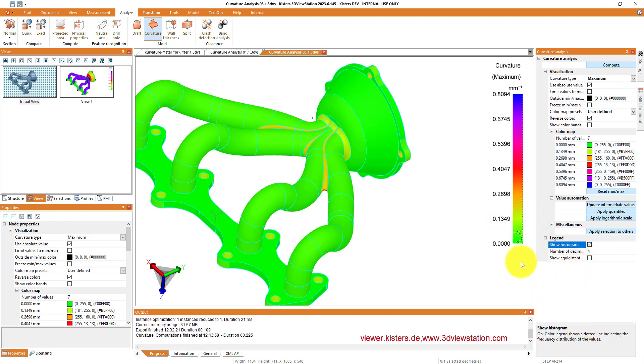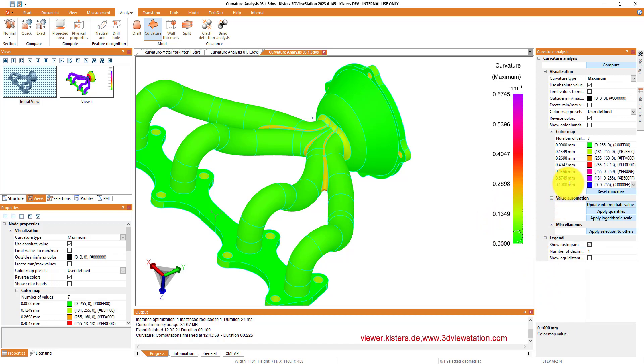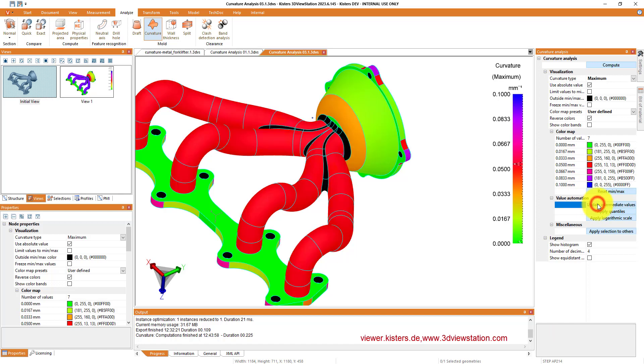And then when having a look at the histogram, we see that most of the ranges are somewhere in the green space. So let's limit that and then update the intermediate values.